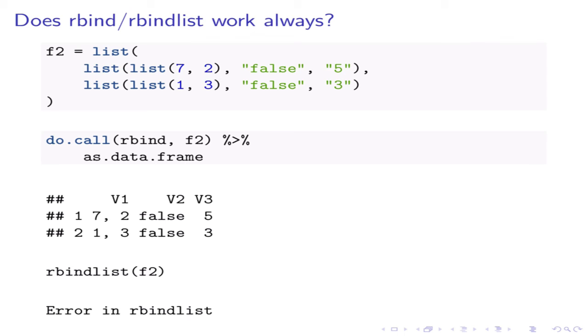For example, take any list that has more than two levels of nested lists. Calling rbindlist on them will result in an error, whereas calling rbind results in a data frame that is a little weird. Note that the first column of the resulting data frame is not a primitive.